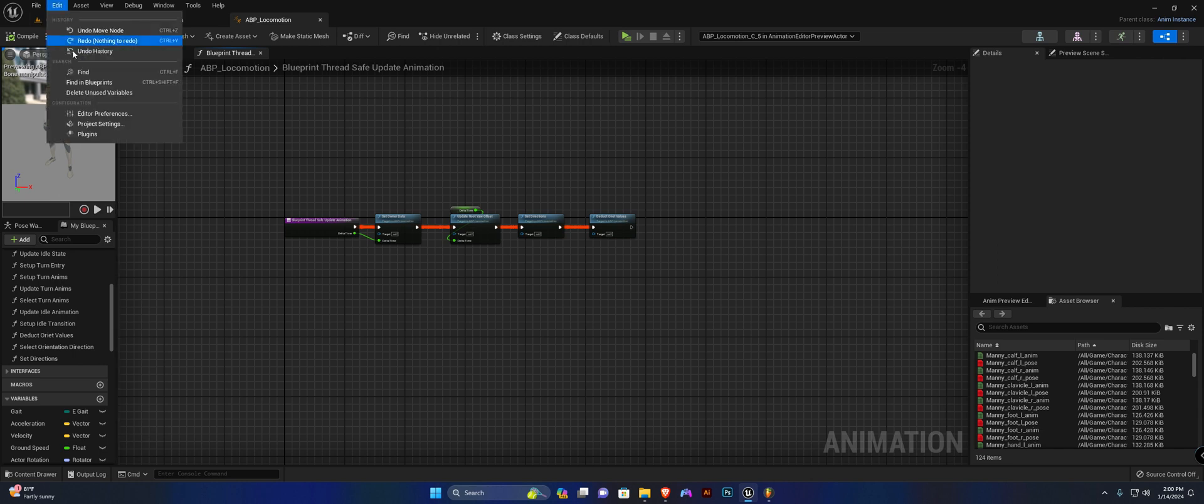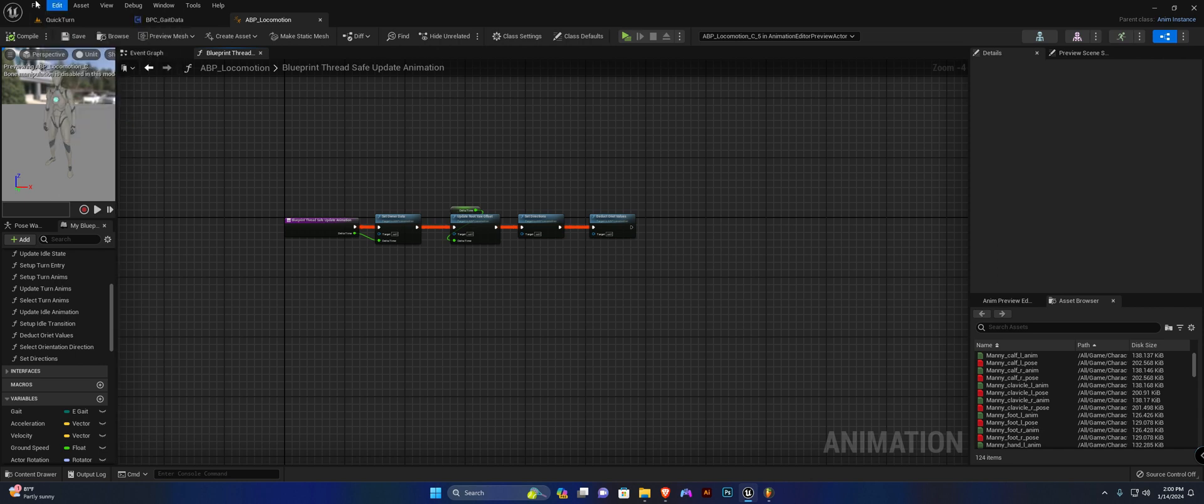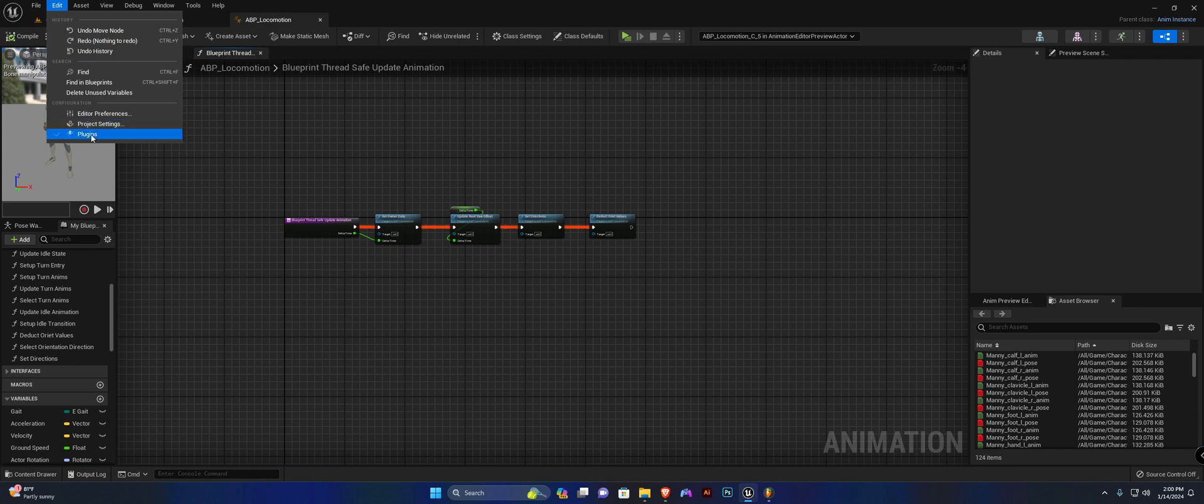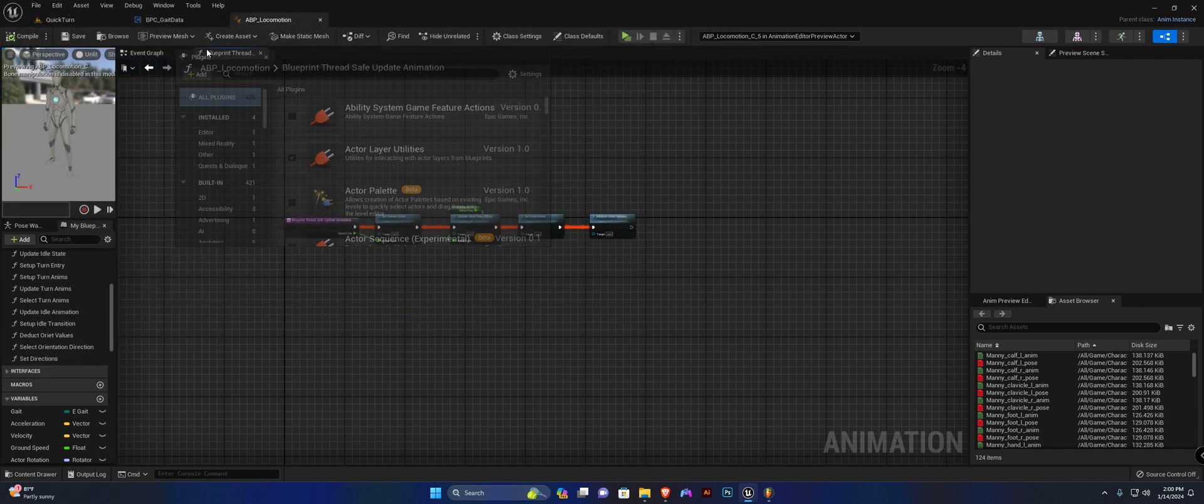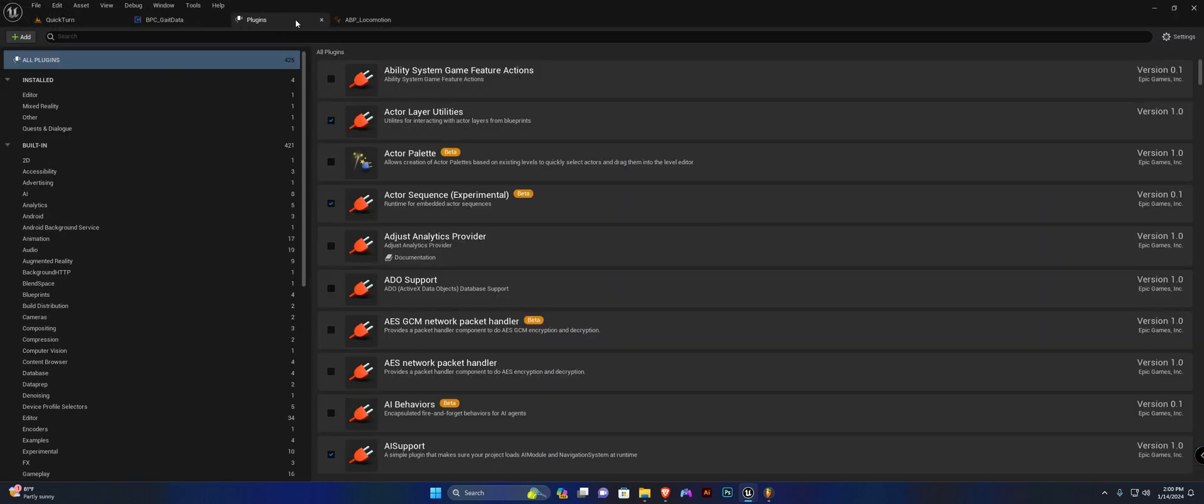We need to enable a few plugins for our orientation warping and stuff like that. In plugins, head down to the animation section.